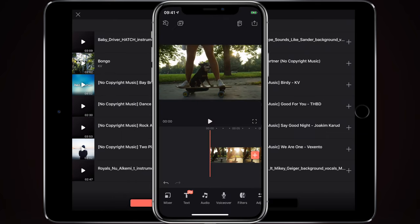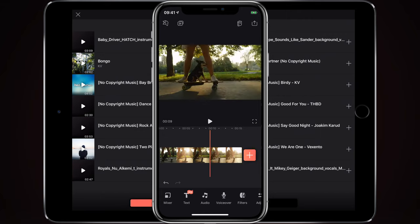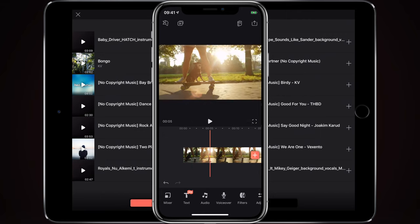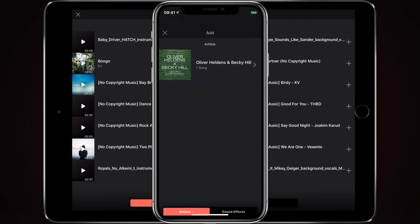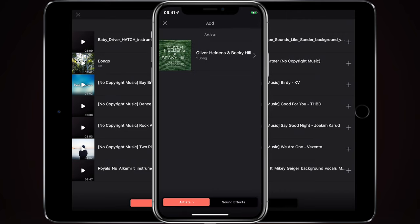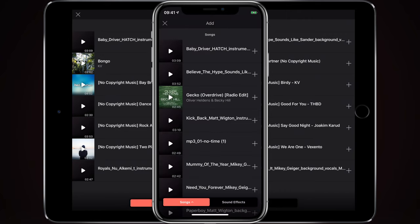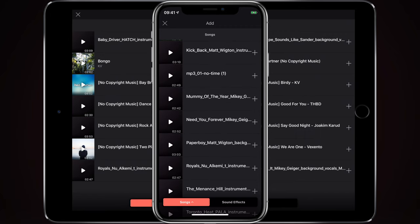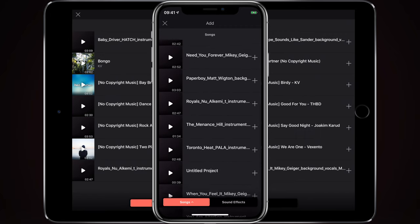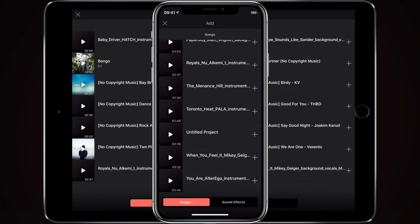So here we are now on my iPhone. We've got the same video clip on the phone here. But this time if I go to audio and I go to the songs, I have already at some point downloaded that song 'When You Feel It' — you can see it there near the bottom.